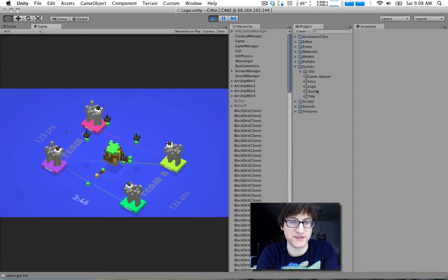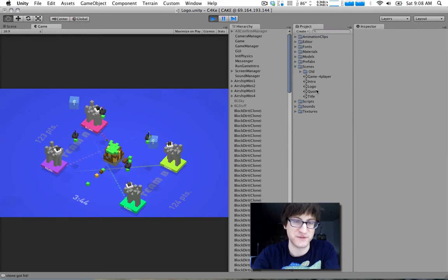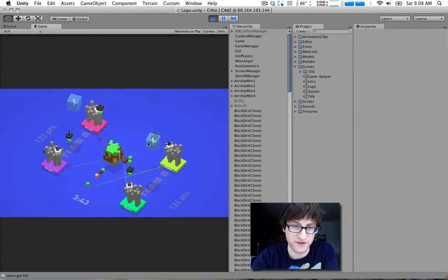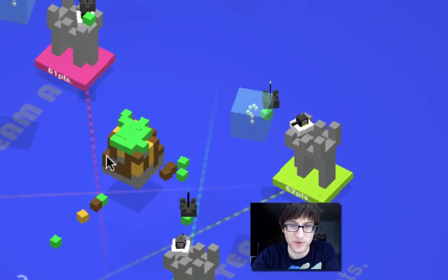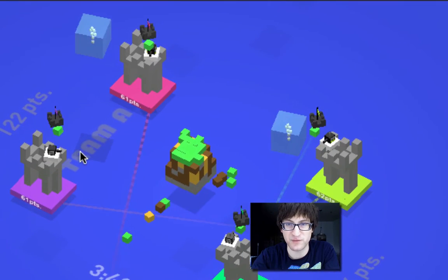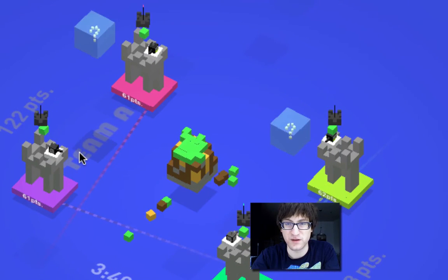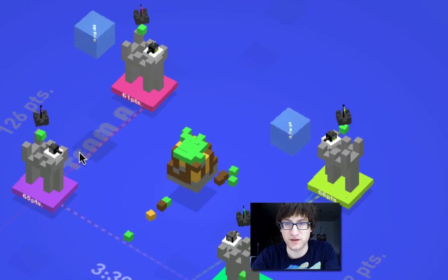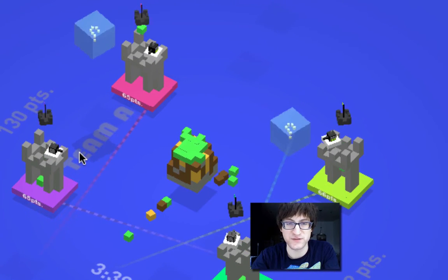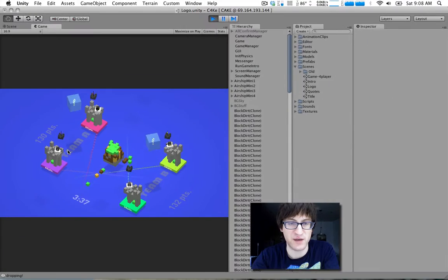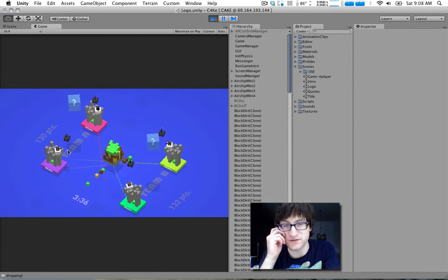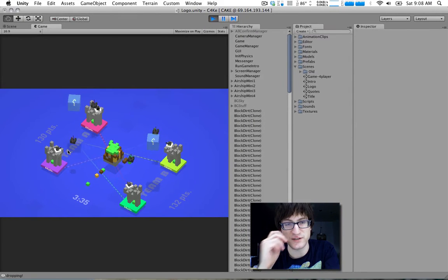And you can shoot shots to take out your enemy's castle. Your little airships are flying around here. They're picking up different resources from the center of the map. And the resources are worth different points.